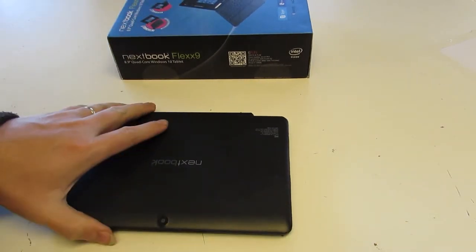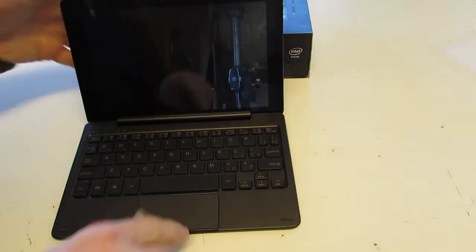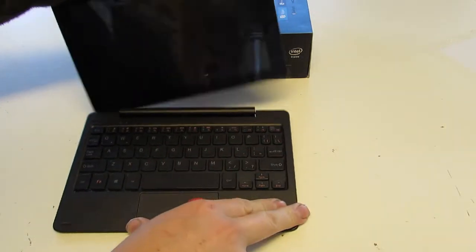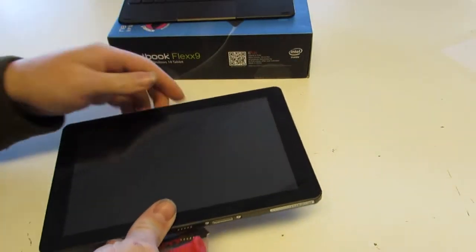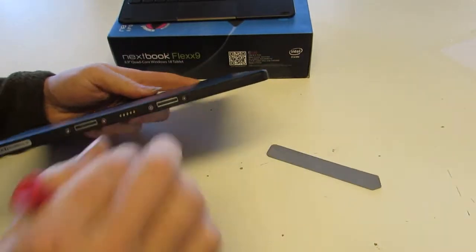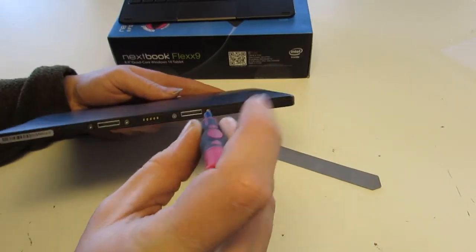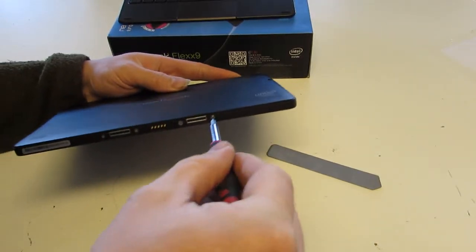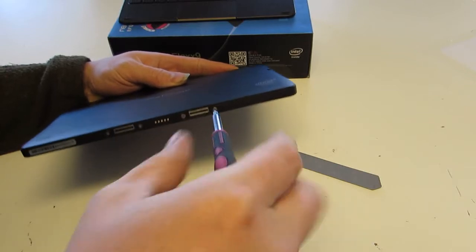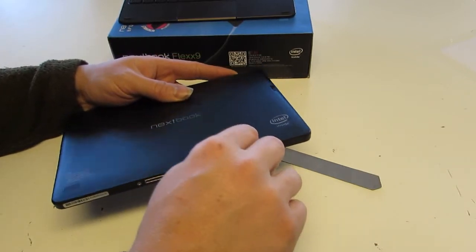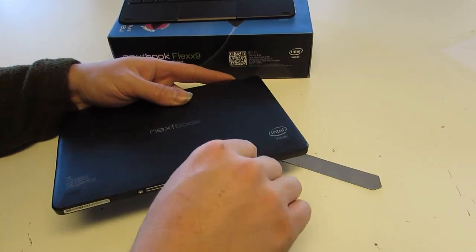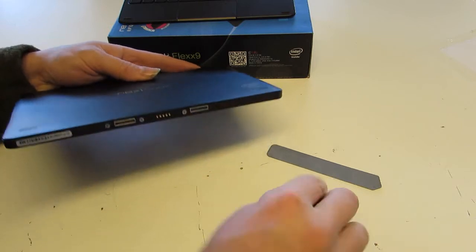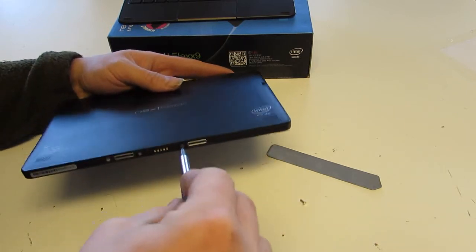Basically, we're just going to separate the two halves. We don't need the keyboard for this. There are four Phillips screws on the bottom. I have to say it's nice to see a tablet that actually uses Phillips screws on the outside instead of some special security screw. All four are the same, you don't have to worry about which one goes where.